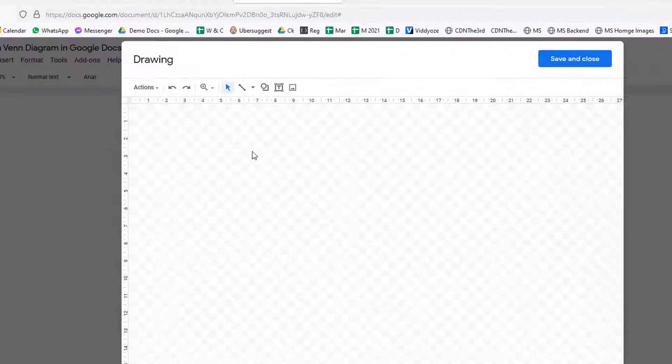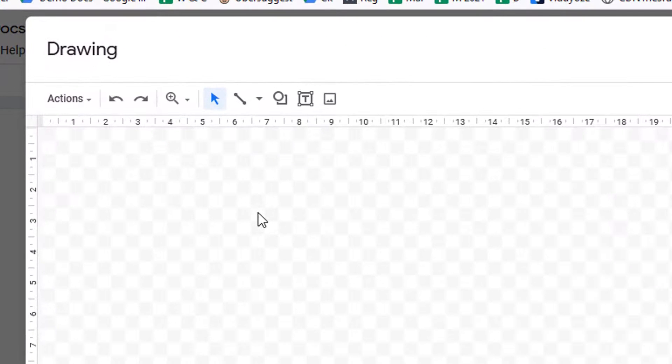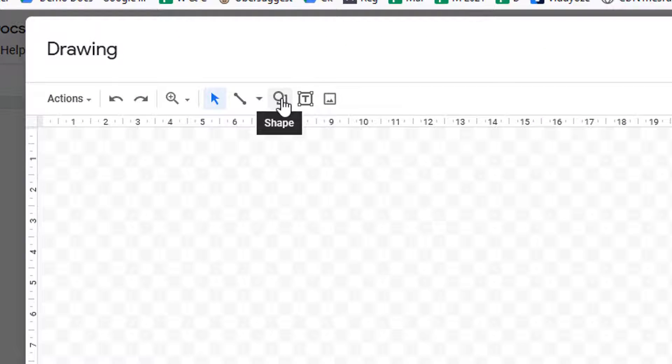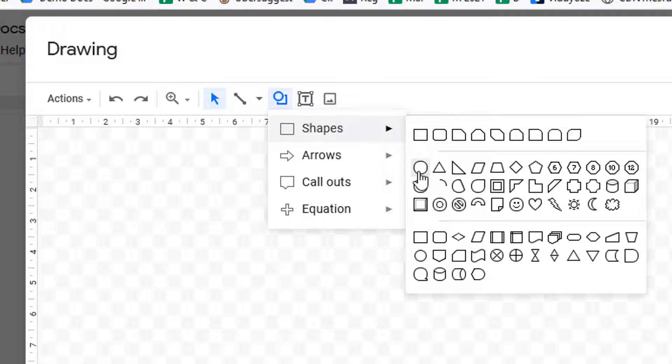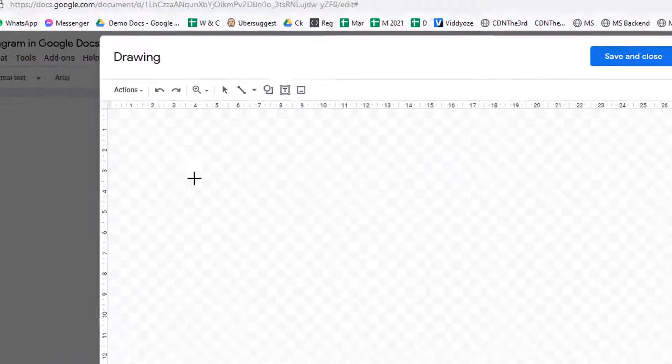So click on that, and then we're going to use the Shape tool. Click on Shape, Shapes, and then Circle.